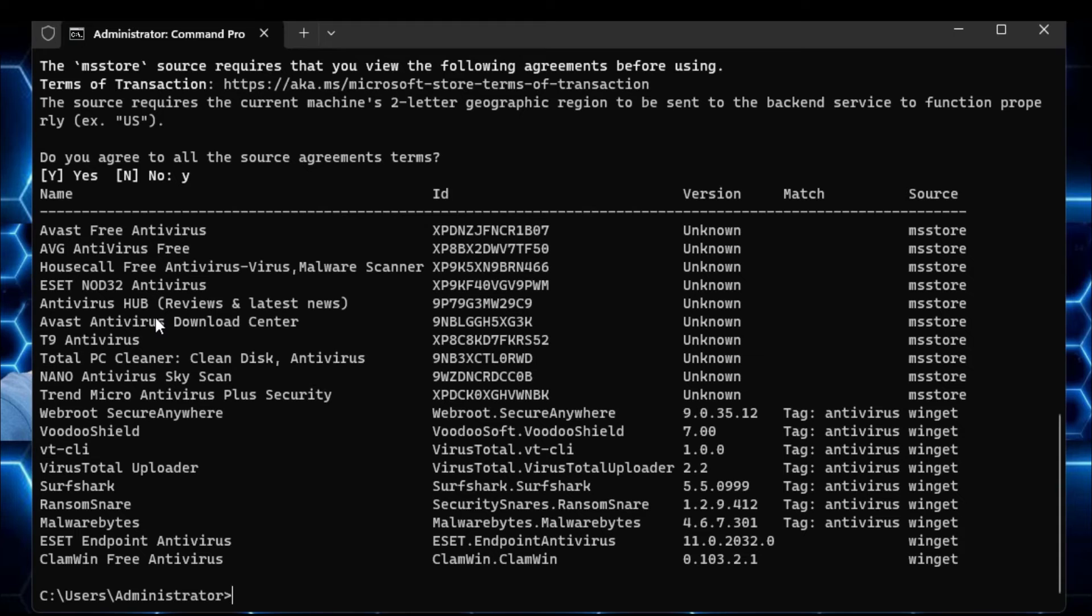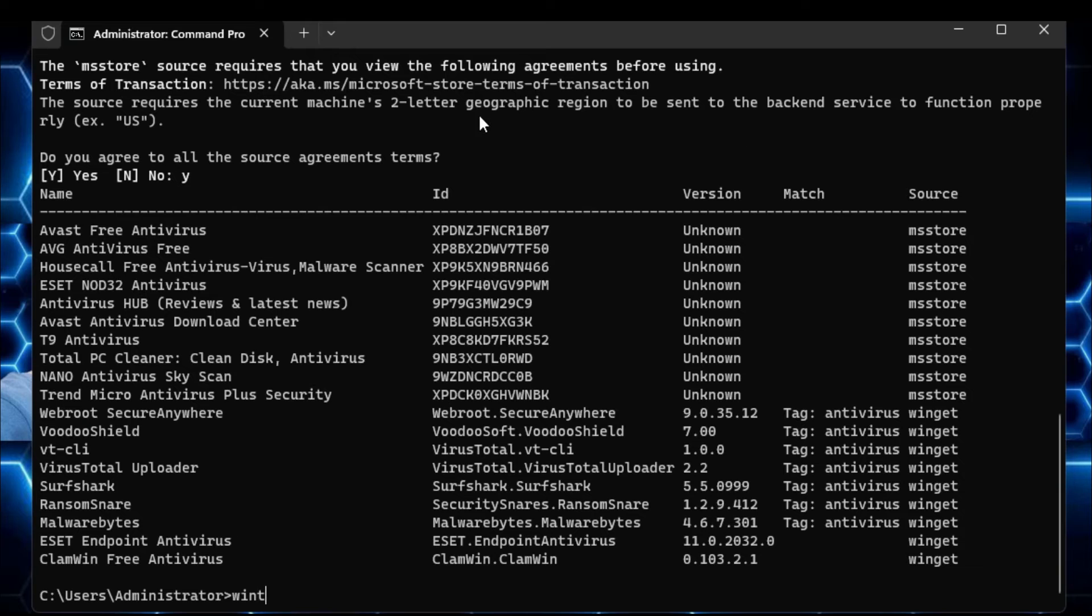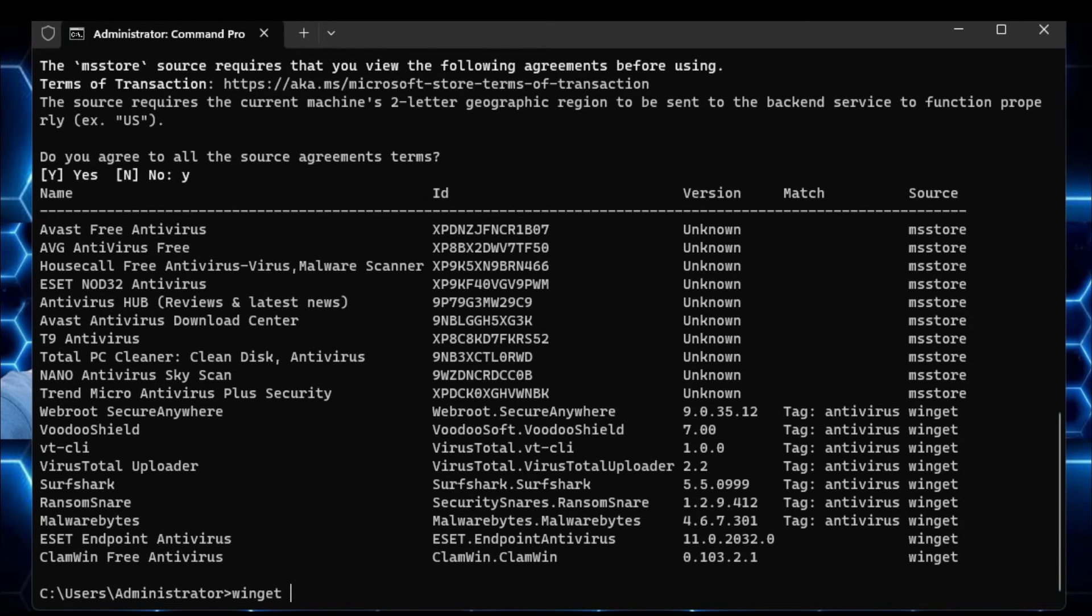Now whichever you want to install, what you have to do, you simply need to copy the ID number of that software. So select the ID number, press Ctrl plus C to copy it. Now again come to the command prompt and type another command that is winget space. And now instead of search, type install and give a space and paste the ID number.